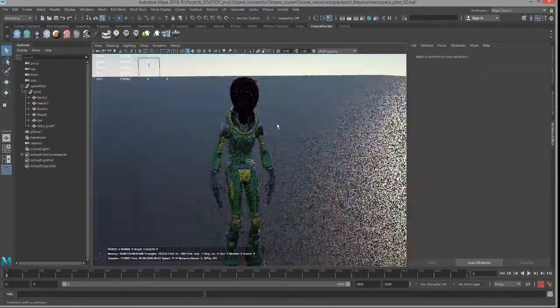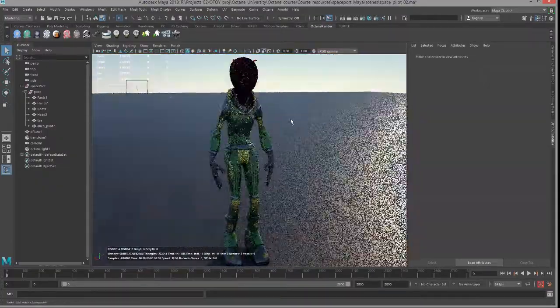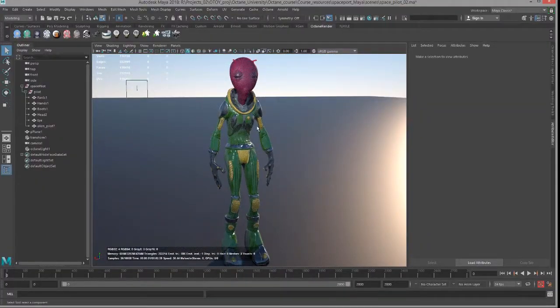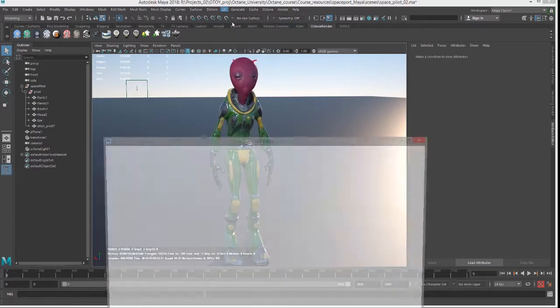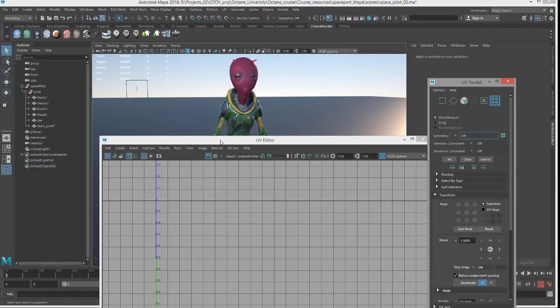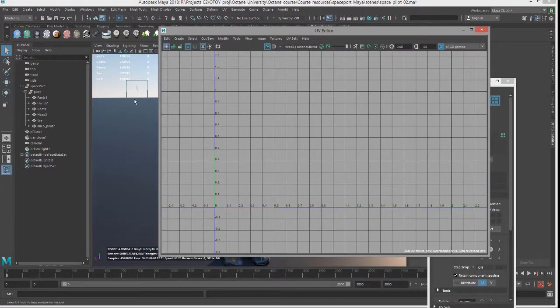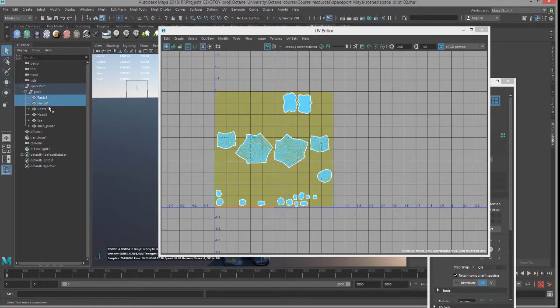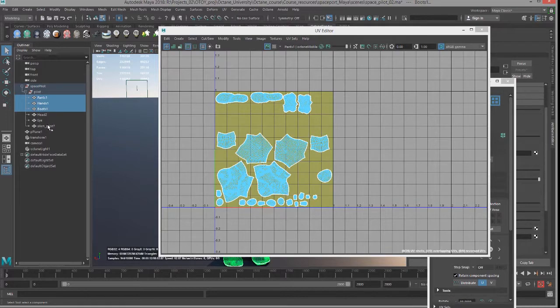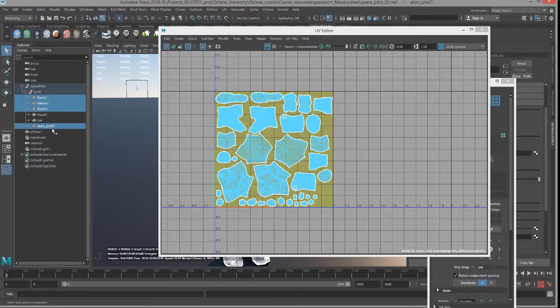So I'm going to set up the baking of the lighting into the textures first by setting up the objects themselves. So if I take a look at the UV editor here, if I select these objects you can see that close to the body here...